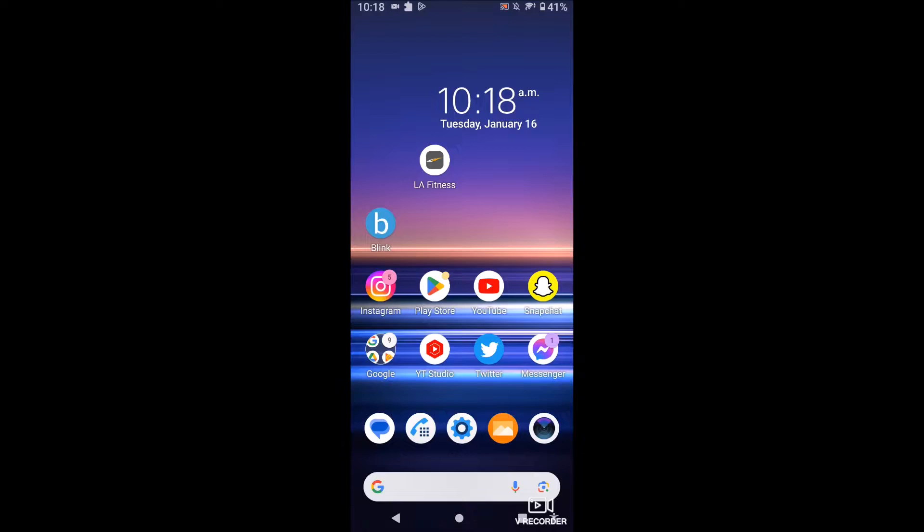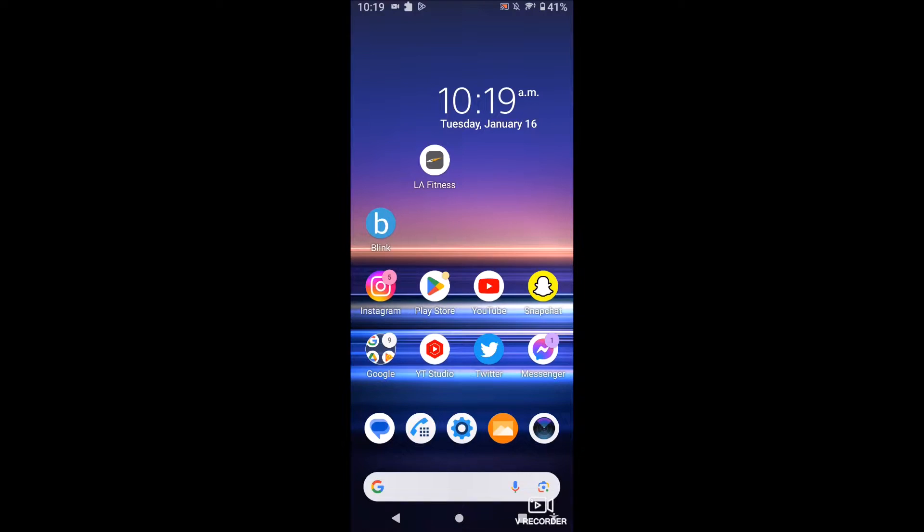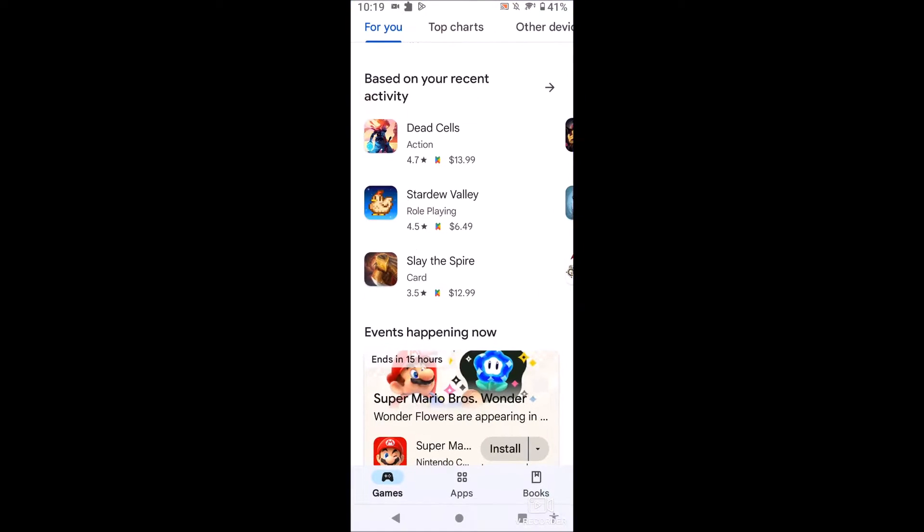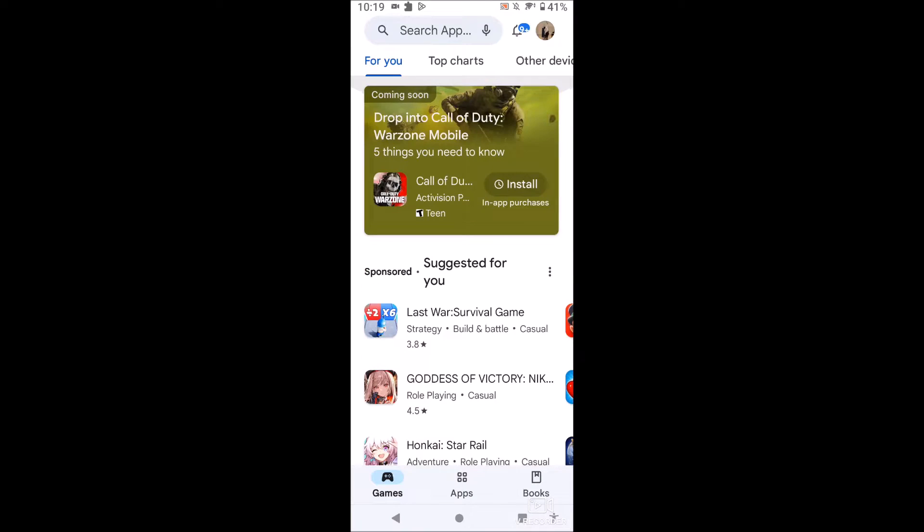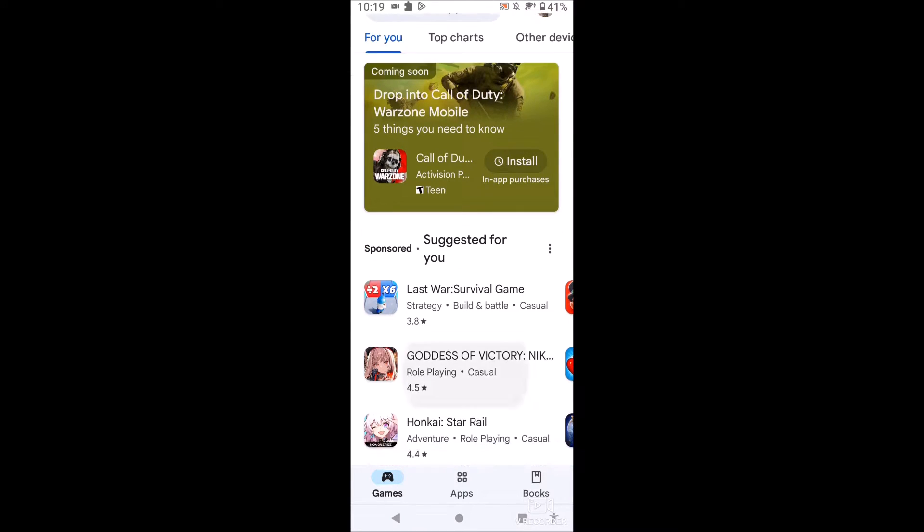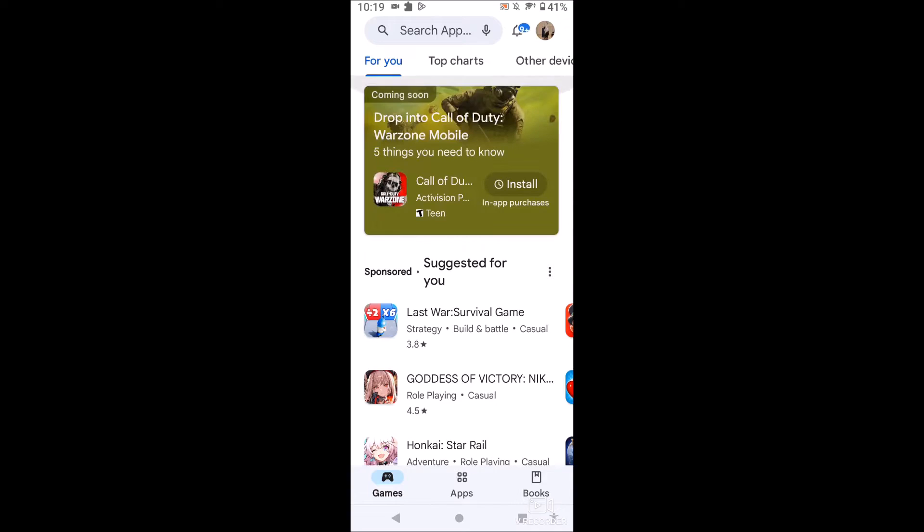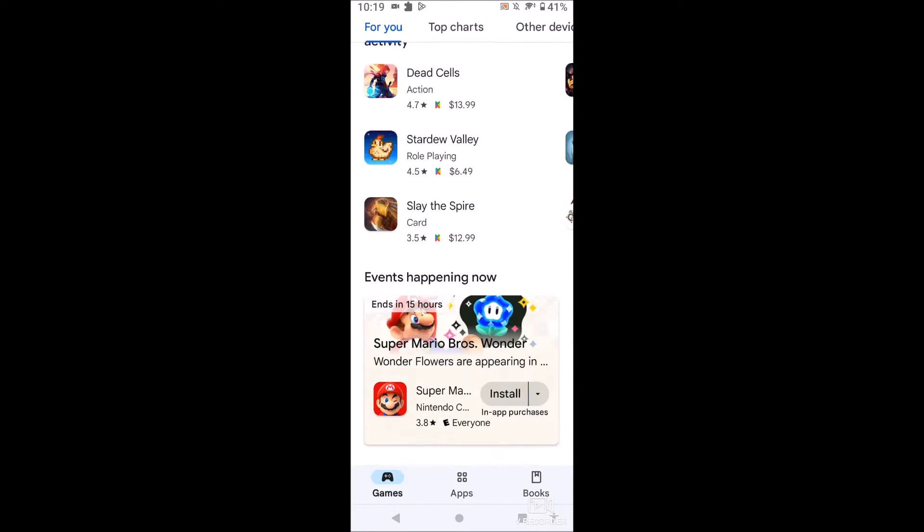So find the Google Play Store on your phone. I have it on my main screen here so I'm just going to open it up and it brings me to this for you page by default. What we're going to want to do is click on our icon in the top right up here.